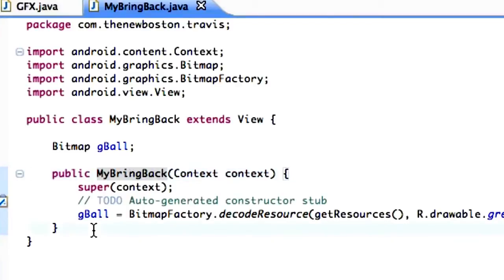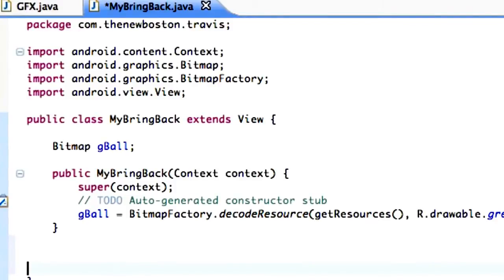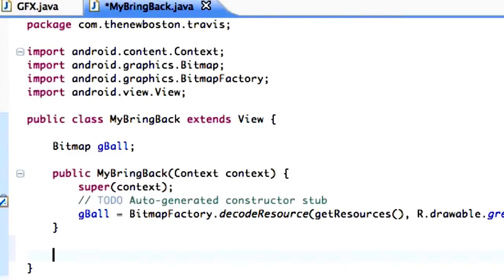And now what we need to do is basically, when we work with animation, when we're using the view class, you want to use a method called onDraw. Because basically we're going to have a canvas, which is going to be our background of our activity. And then we can draw onto that canvas, just like painting stuff onto a canvas. That's what we're going to do.